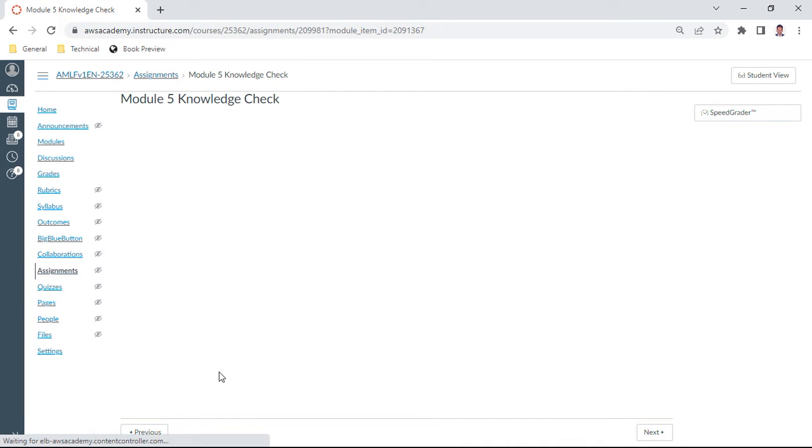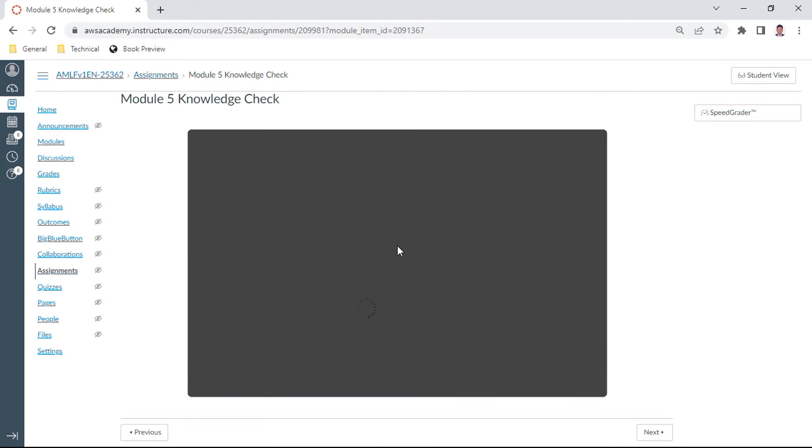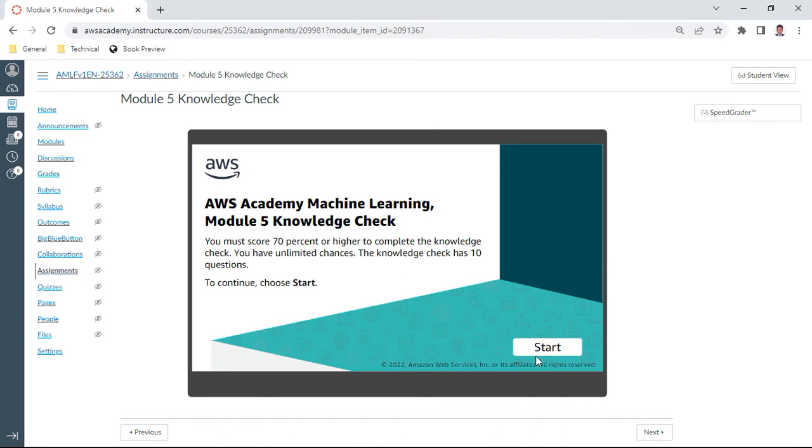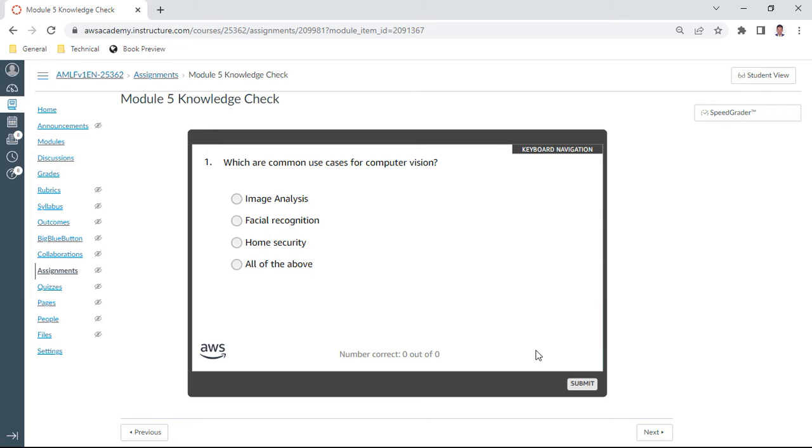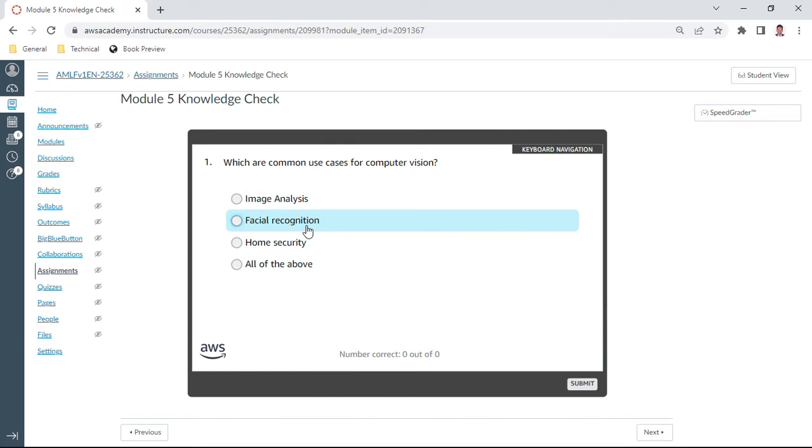So let us start the first question on your screen: which are common use cases for computer vision? Here I state image analysis, facial recognition, home security, all of them. The first answer is D.